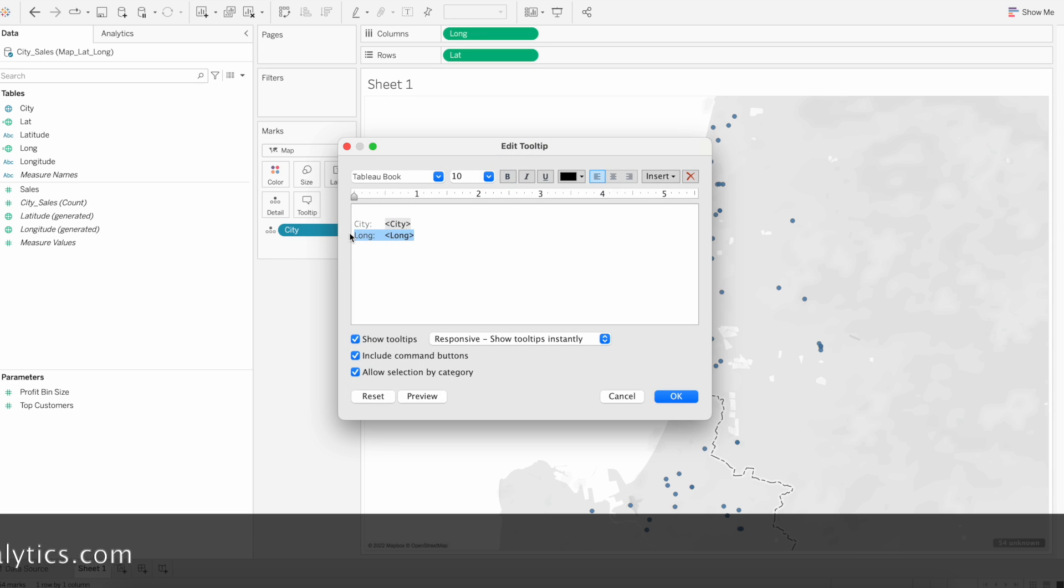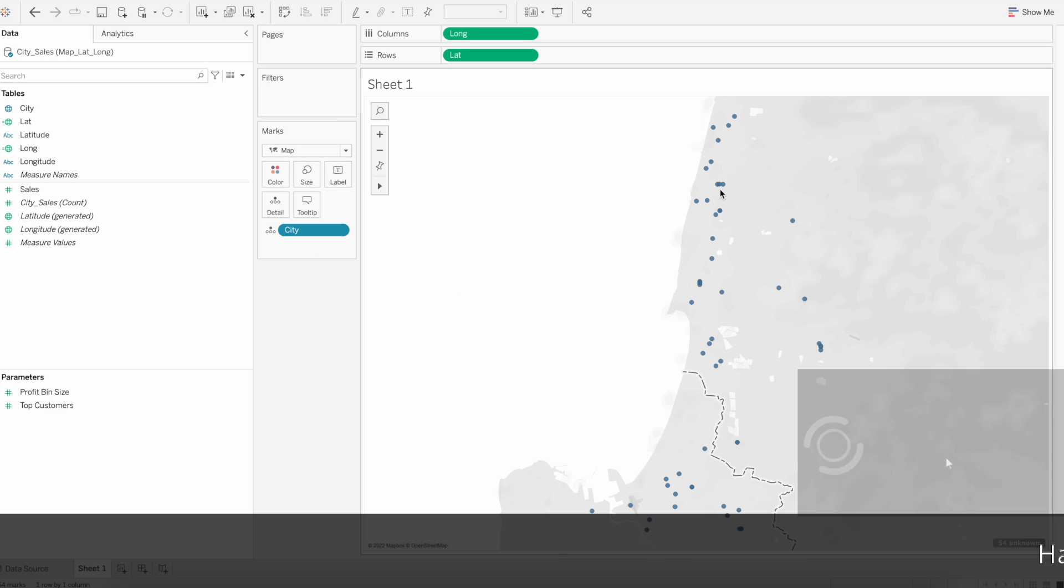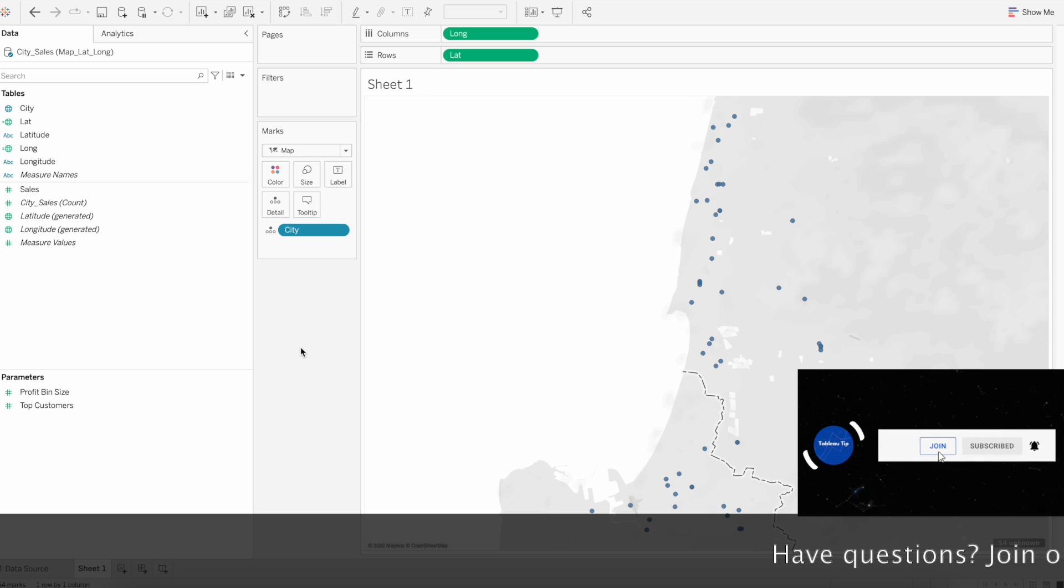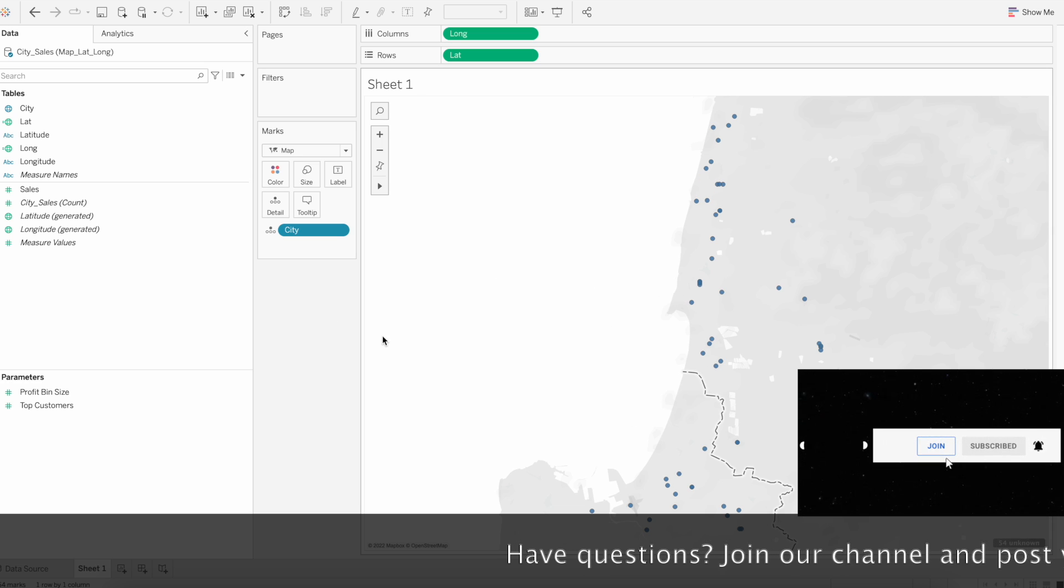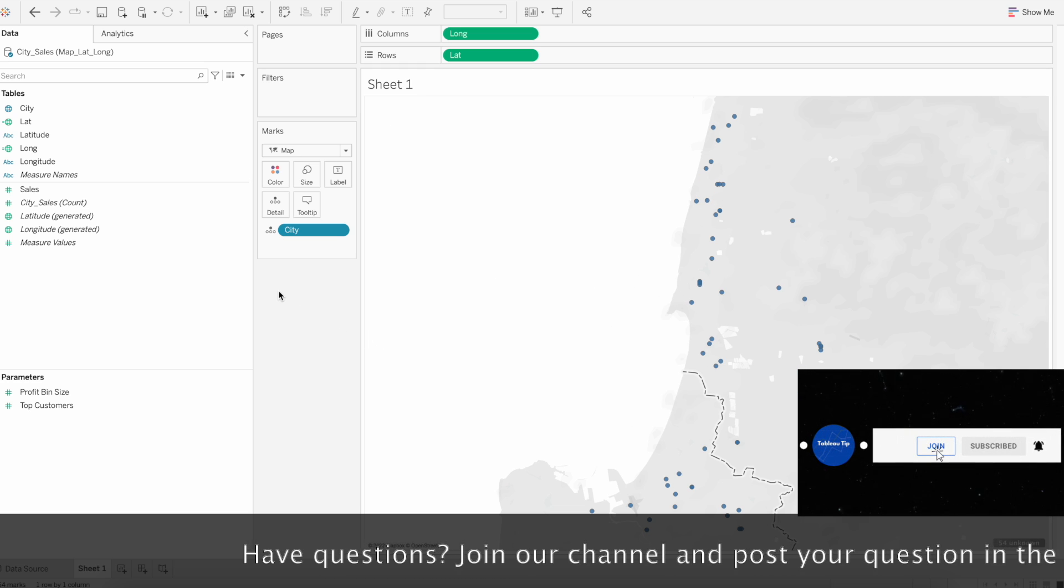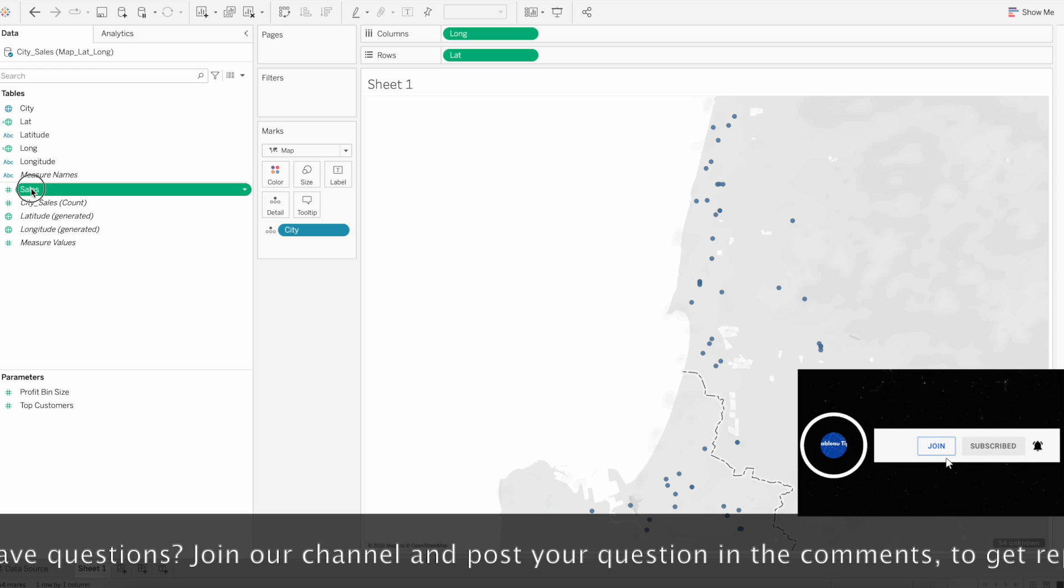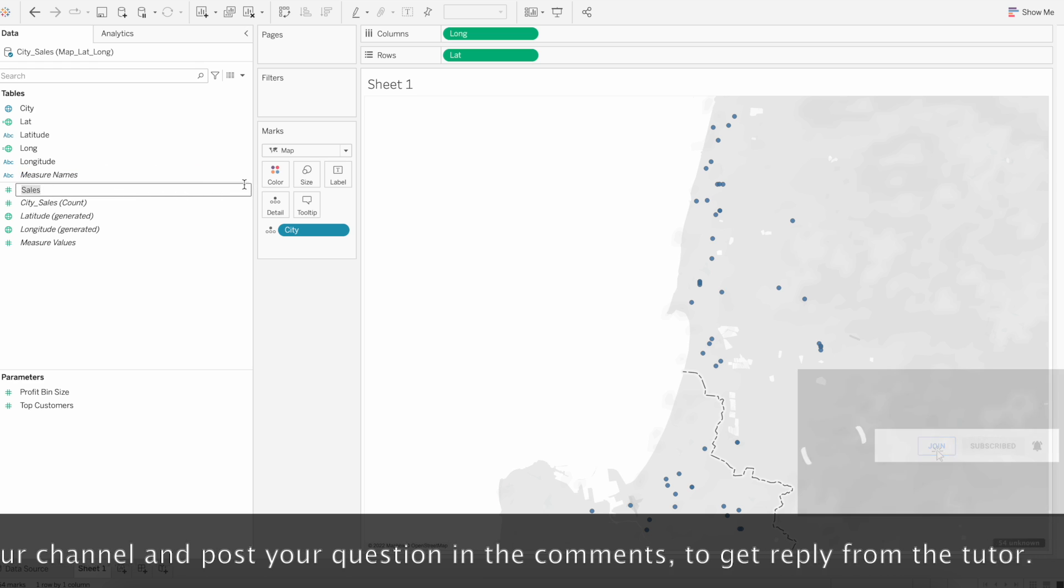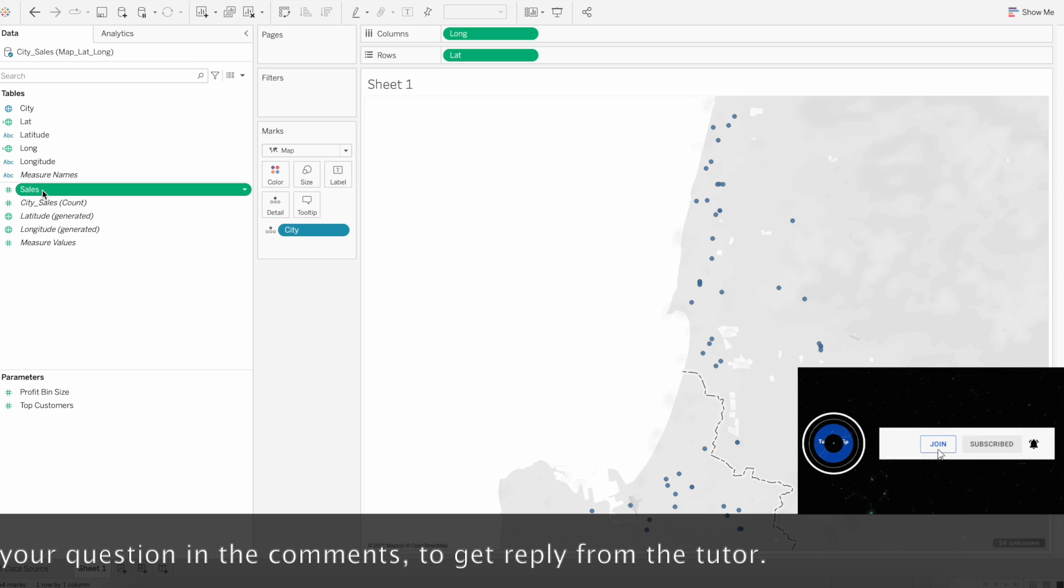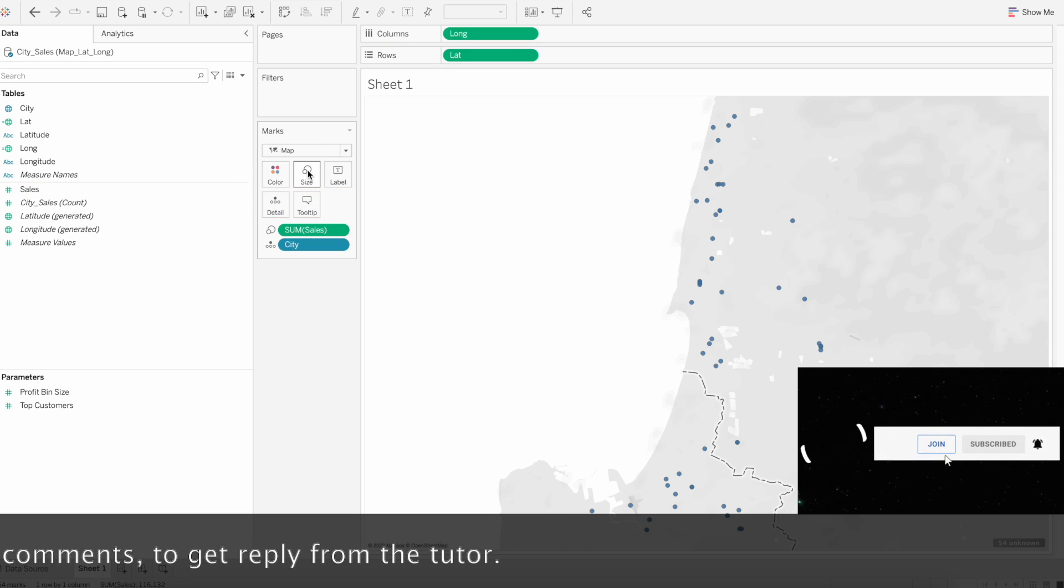Now we will apply measure based on the size of the sale. Based on the sale value we will show the bubble size. For that, drag sales to the size. You can increase the size.